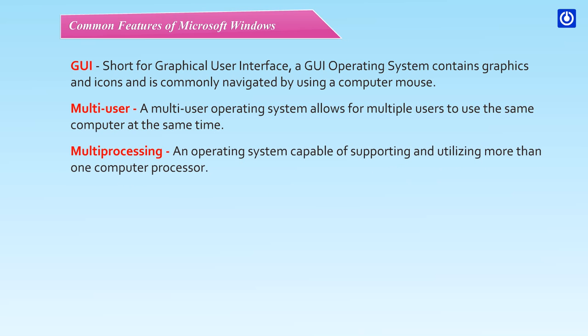Multiprocessing - An operating system capable of supporting and utilizing more than one computer processor.